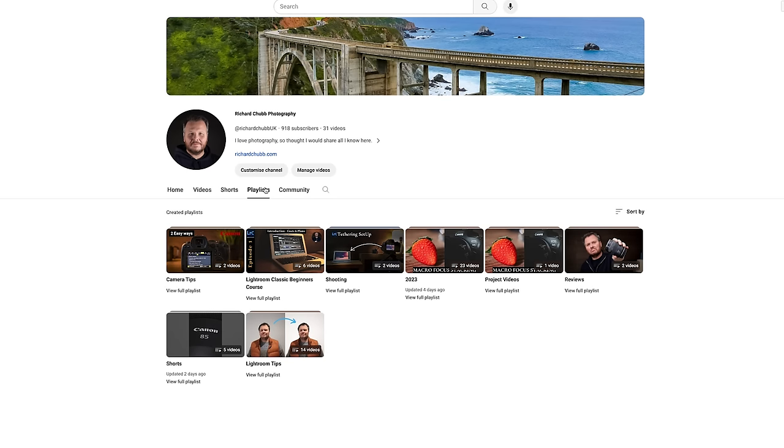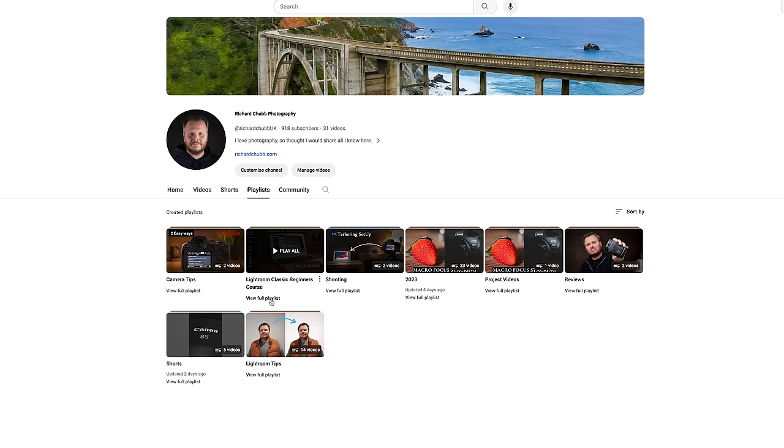Some time ago I started to do a Lightroom Classic Beginner's Guide, but due to work and family and life and all those other things, I didn't really have time to continue. And I'm not sure that I will now, because I was wondering: is this the beginning of the end for Lightroom Classic?